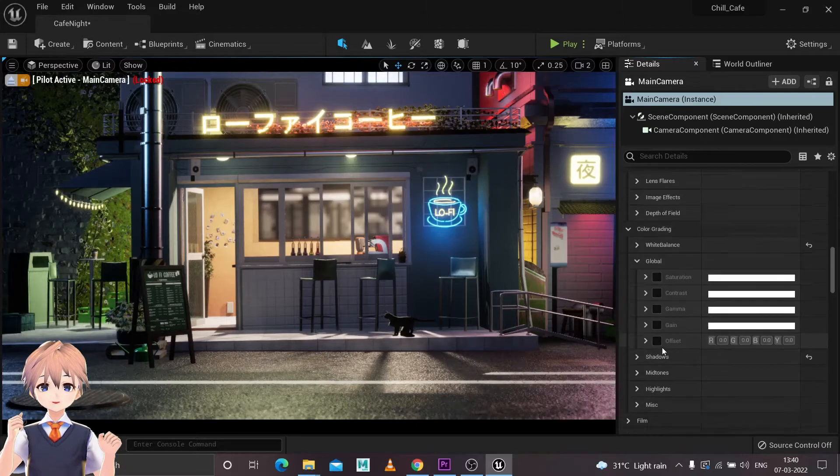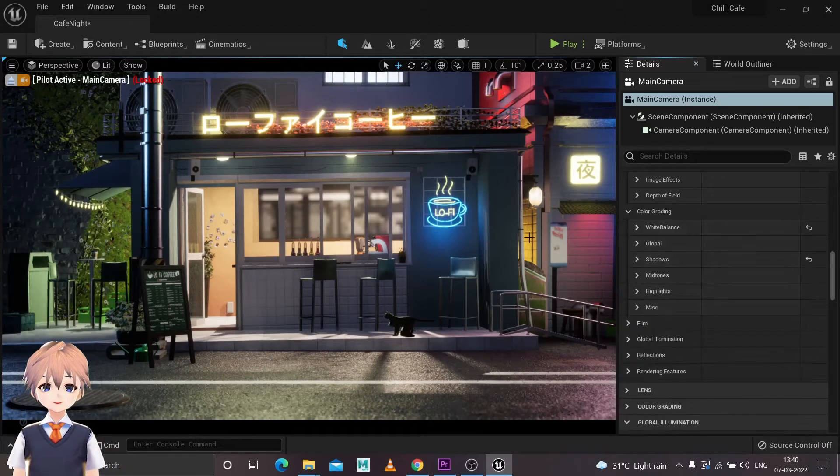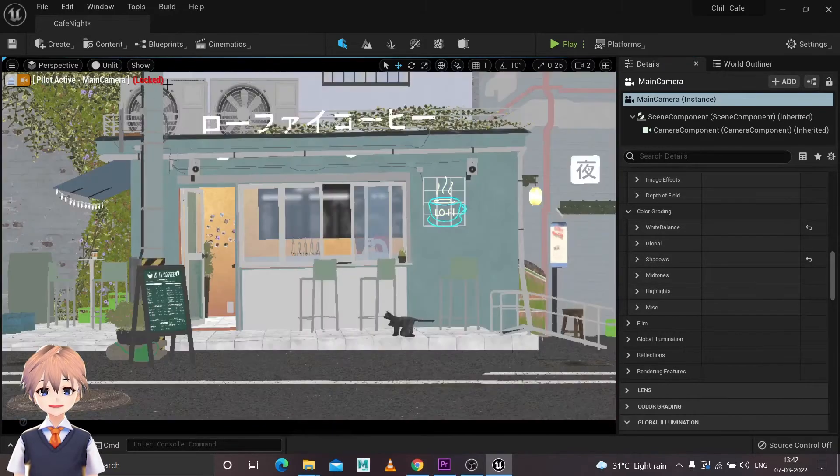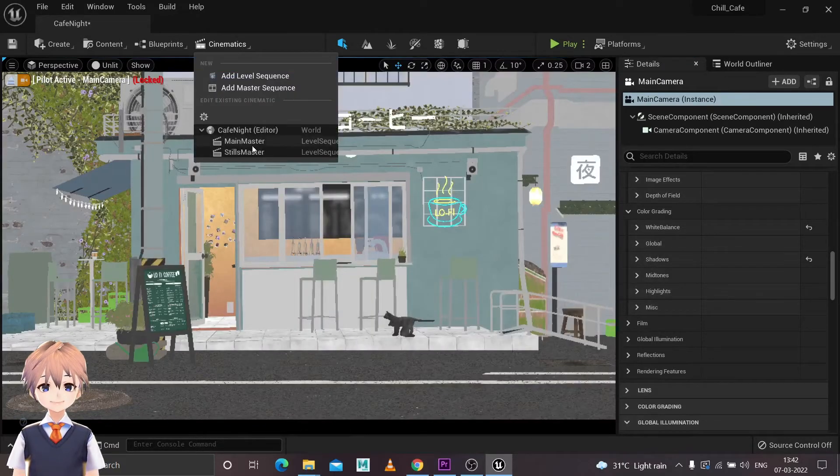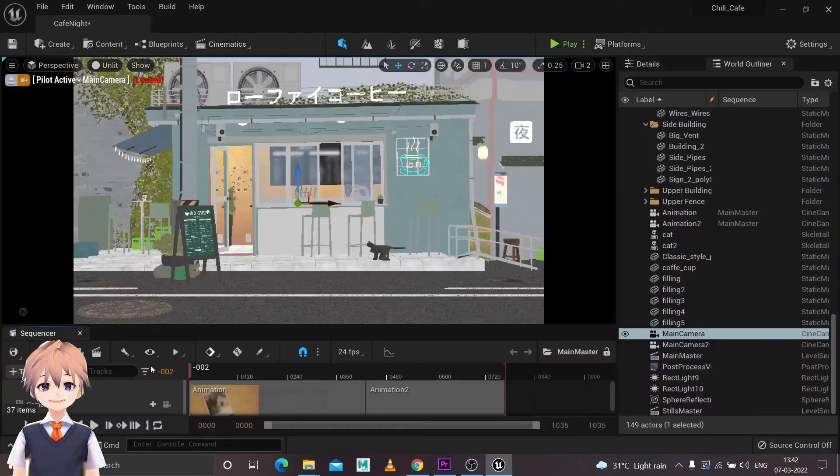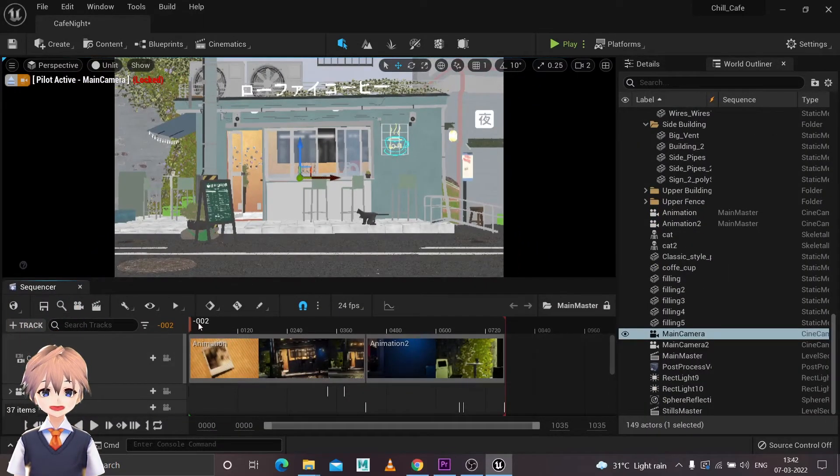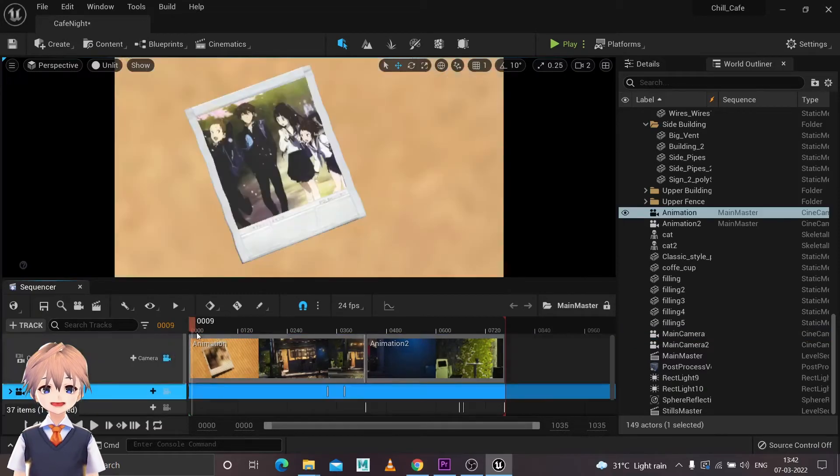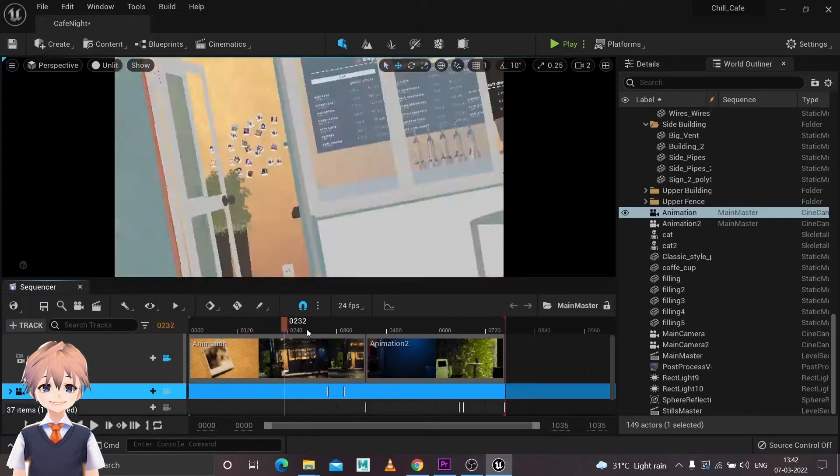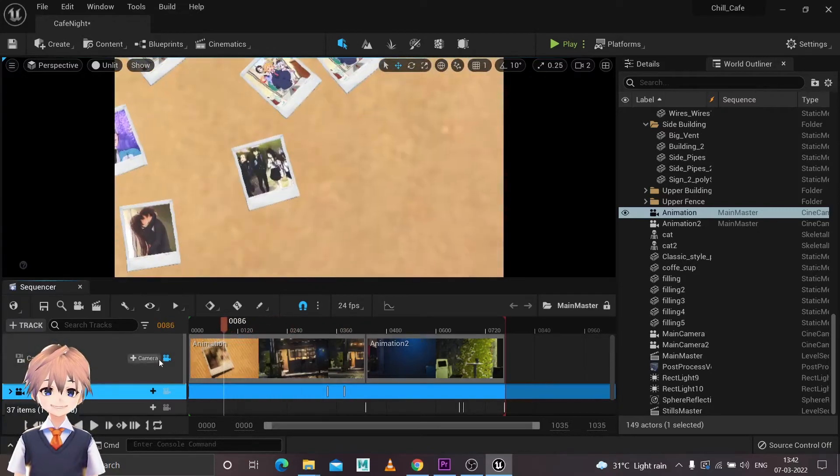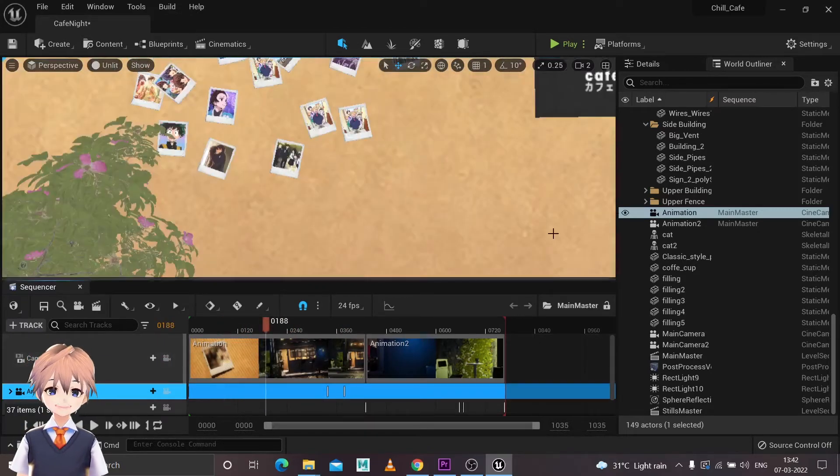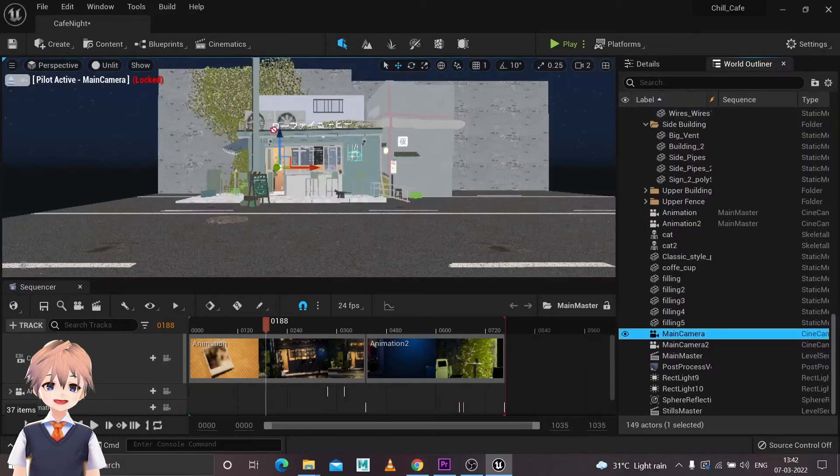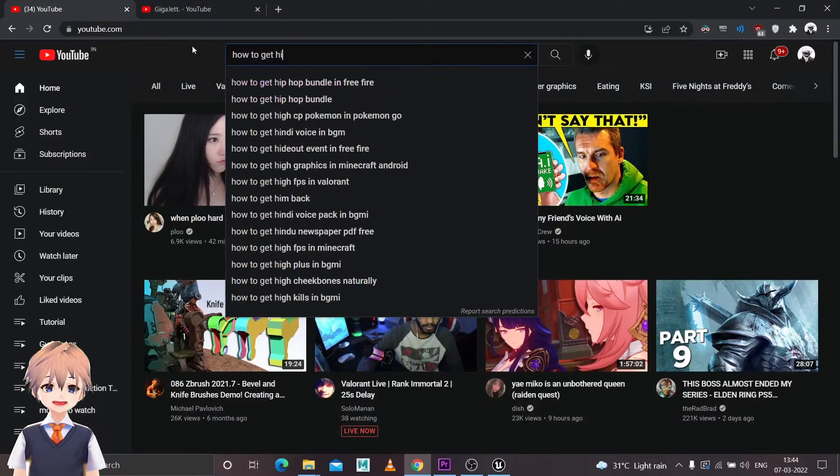So I was done with the post processing. Now for rendering I'm going to use the sequencer in Unreal Engine. I created the main master sequence and I added in my cameras and got all the details inside and outside. So I did the camera animation, set up many cameras according to my needs.